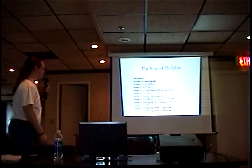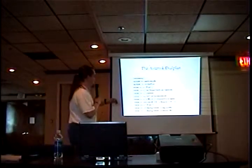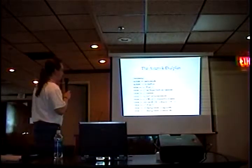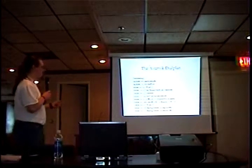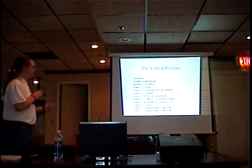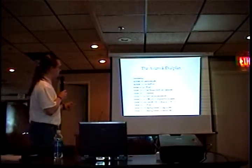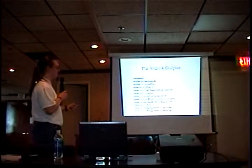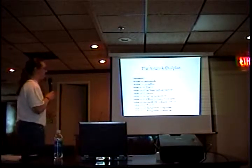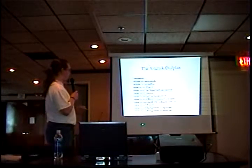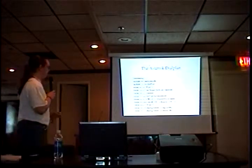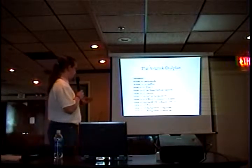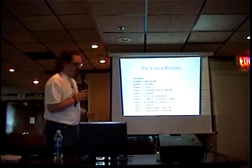So just to go over a little bit for the asterisk dial plan, we have a context. This actually is a real context, our incoming context. We include two contexts, then we have the extension definitions, the extension, the priority, and this right here is the app, the application itself. This is what I'm talking about developing. These are all standard applications: wait, set, music on hold, answer, set var, db get, and go to.